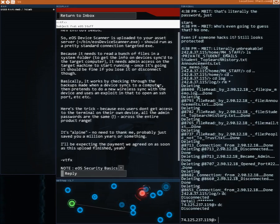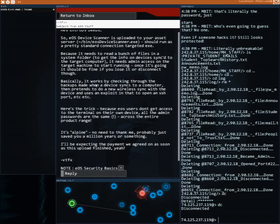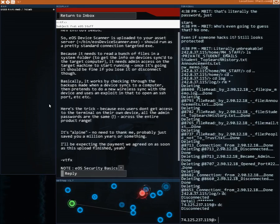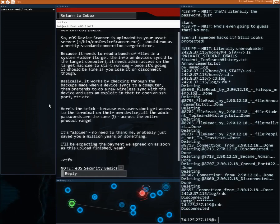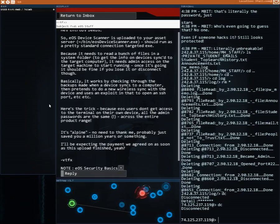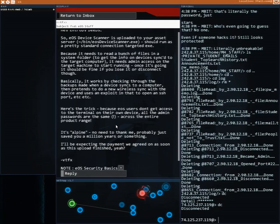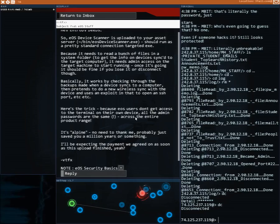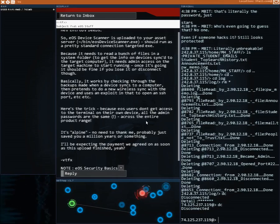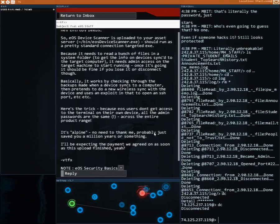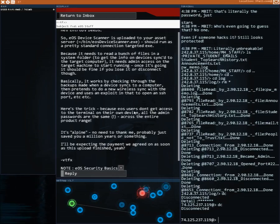Basically it works by checking through the backups made when a device syncs to a computer, then pretends to do a new wireless sync with the device and uses an exploit in that to open an SSH port. Here's the trick: because EOS users don't get access to the terminal on their own device, kind of like Windows, if you get it, all the admin passwords are the same across the entire product range.